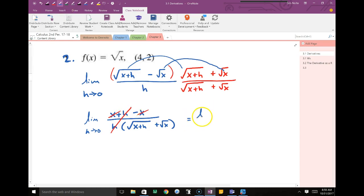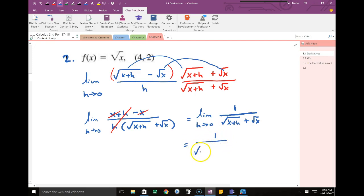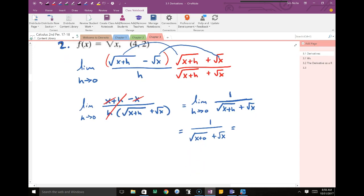Taking the limit as h approaches 0: after canceling the h on the top and h on the bottom, I have 1 over the square root of x plus 0 plus the square root of x. The square root of x plus 0 is the square root of x. And if I have a square root of x plus a square root of x, that makes two square roots of x.